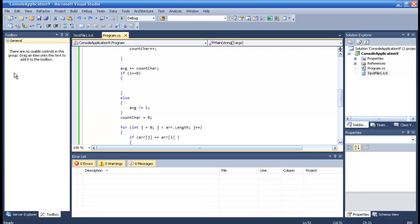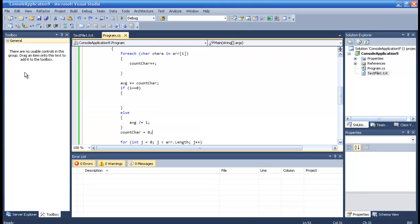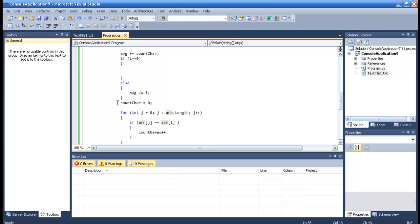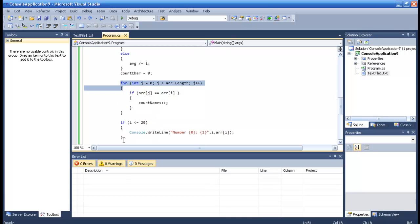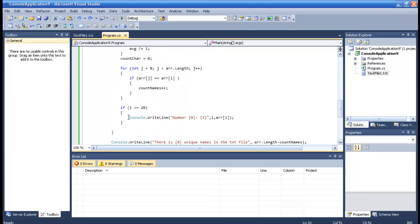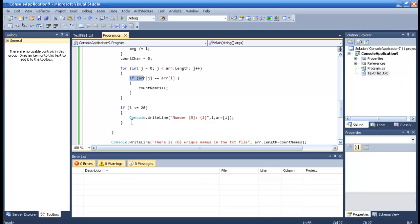After that, countCar is reset to 0 so we have a fresh countCar for the next count. Then we use the same for loop, and we have a nested for loop — a for loop within a for loop — and this inner for loop will count the individual names that we have.